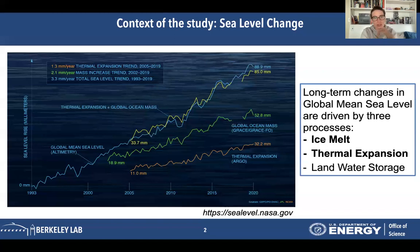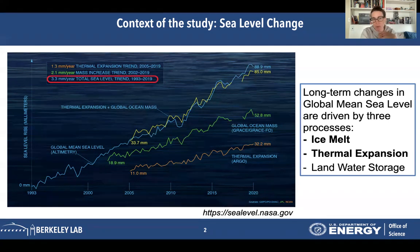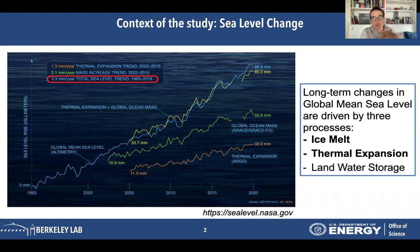Let's start with the context of the study. The big picture is sea level change, as we can see here on this plot. Sea level rise has increased pretty much linearly over the past three decades at a rate of 3.3 millimeters per year. The colored plots show that global mean sea level change is mainly driven by three processes, with ice melt being the most important one, shown here in green, accounting for more than half of the sea level rise.